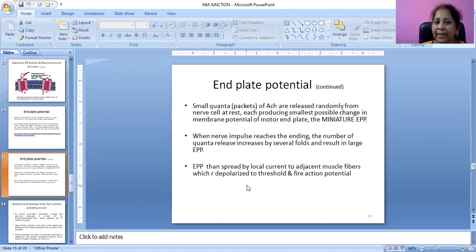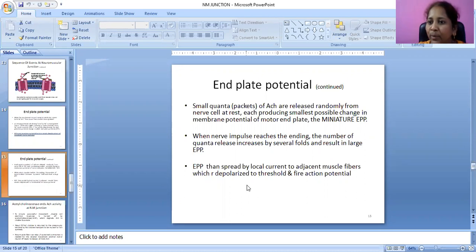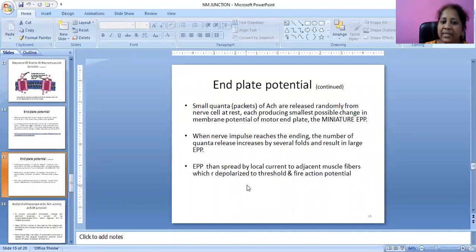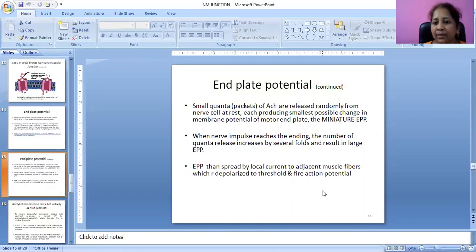End plate potential spreads by local current to adjacent muscle fibers, which are depolarized to threshold and fire an action potential.